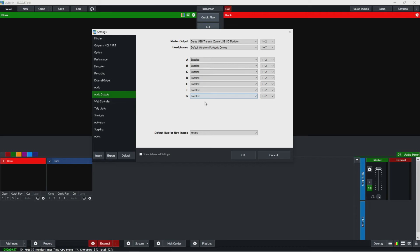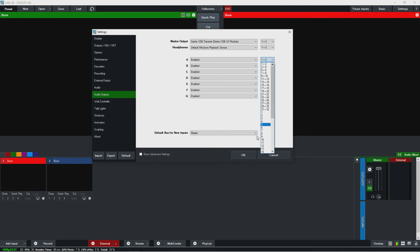So right now I'm just going to turn all these buses on enabled because those will be great for when we're doing a vMix call. And then on the right here you can select just one channel, you could select any pair channels up to 32, and then when you bring in new inputs you can assign them to a specific bus.